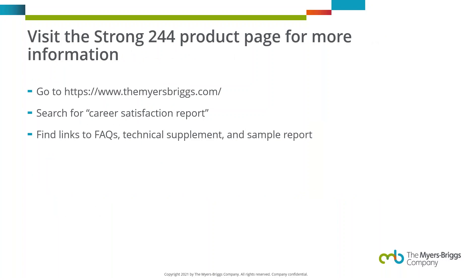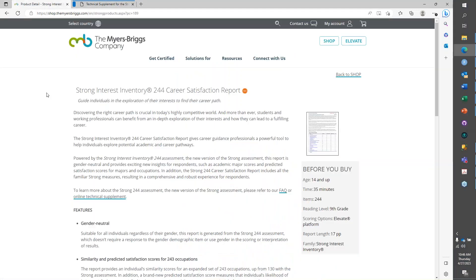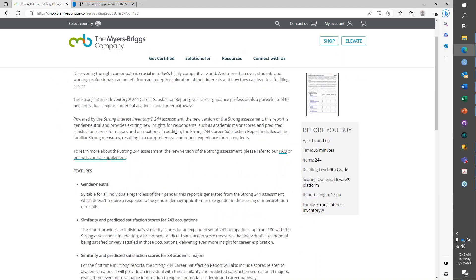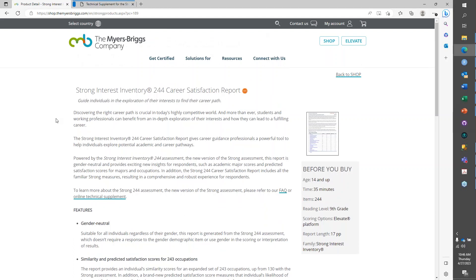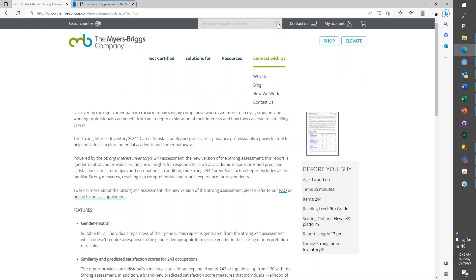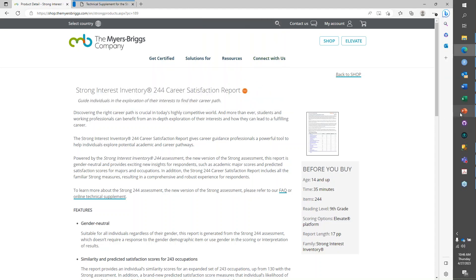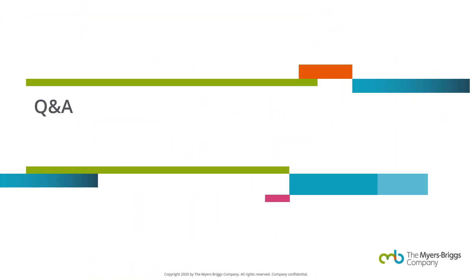If you want to learn more about the Strong 244, there is a product page that Kaitlan will be sending out. You can also find it by going to the Myers-Briggs homepage and searching for 'Career Satisfaction Report.' That page runs through many features and has links to frequently asked questions, the technical supplement, the sample report, and a link to purchase. The search bar on the homepage is located at the top ribbon.